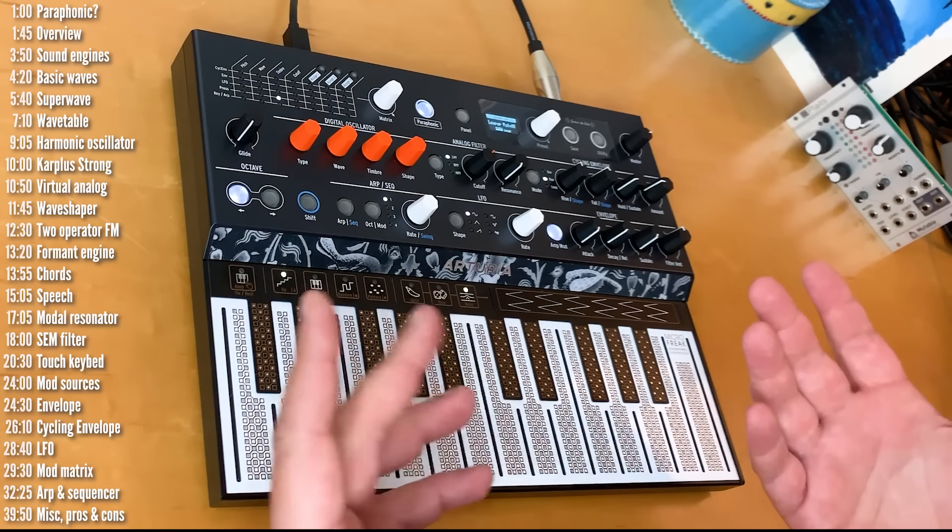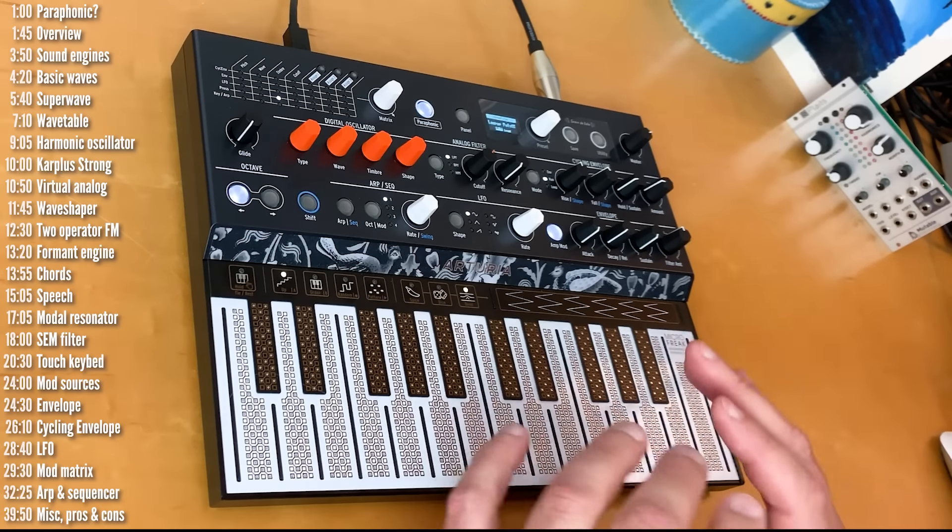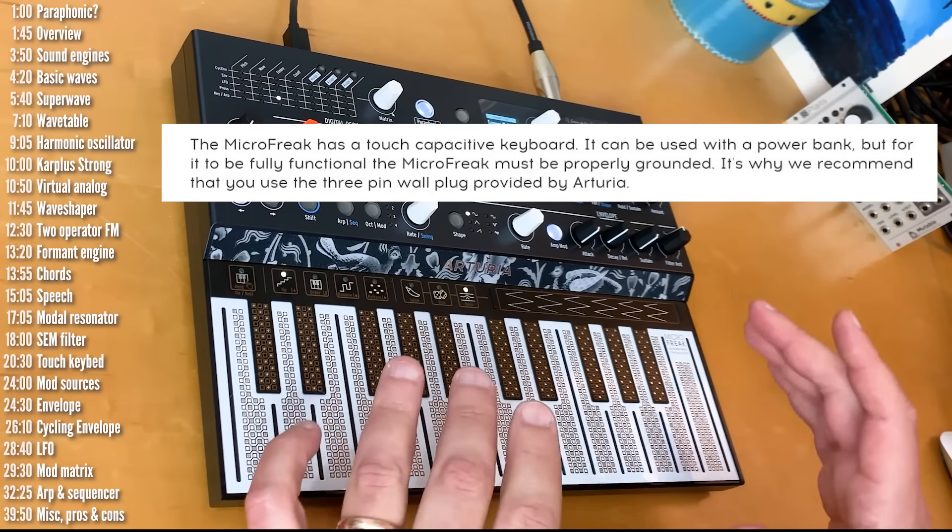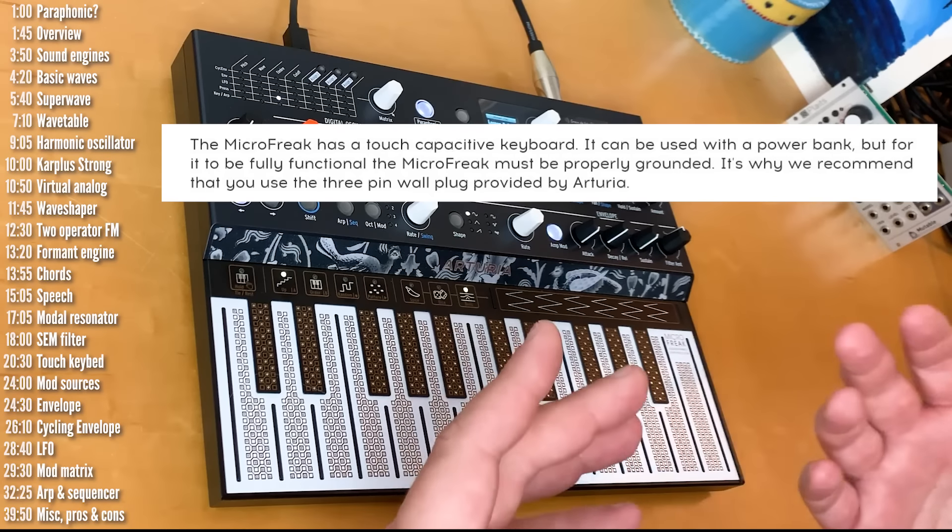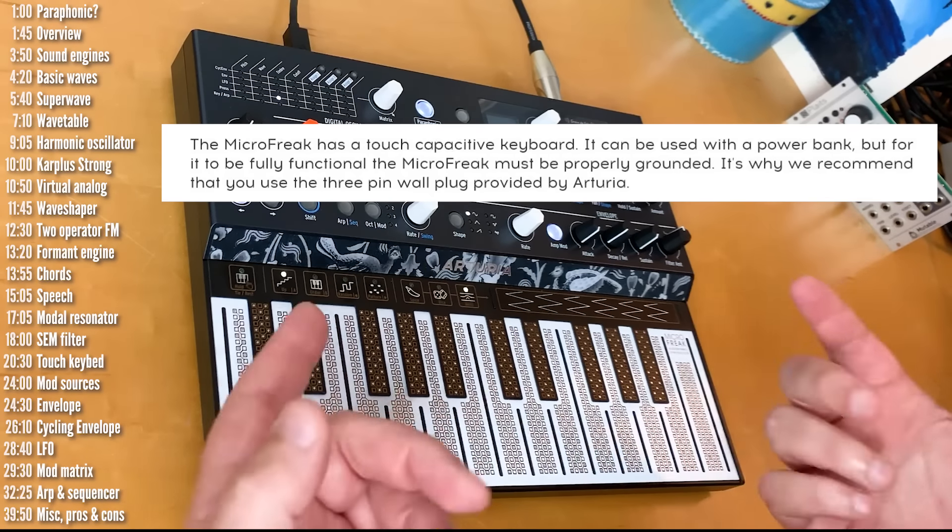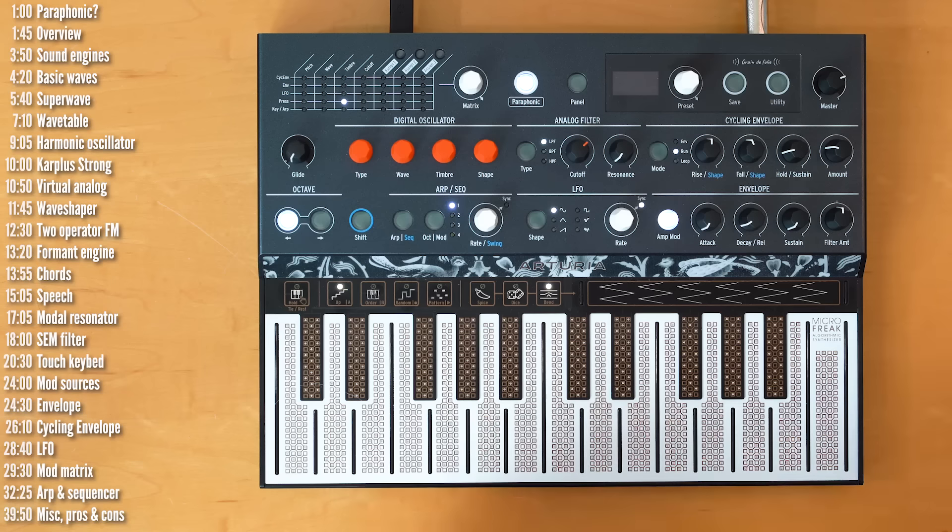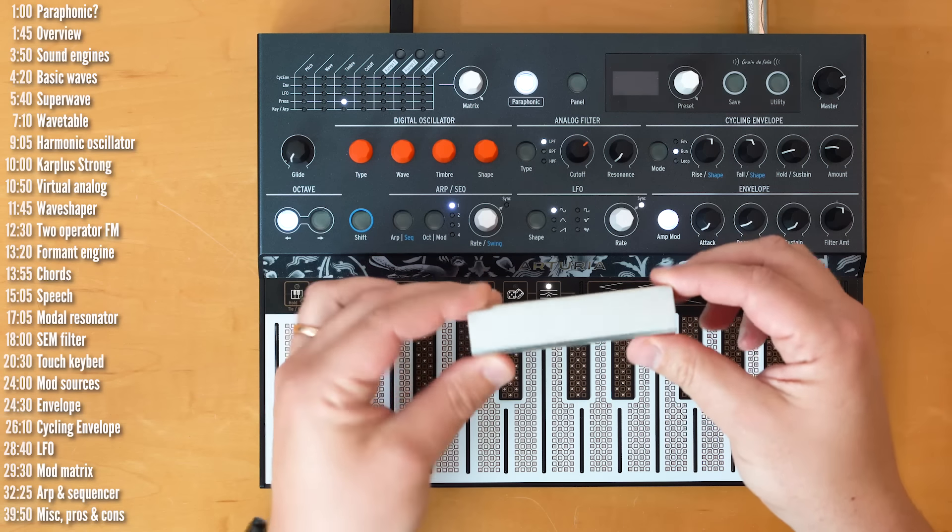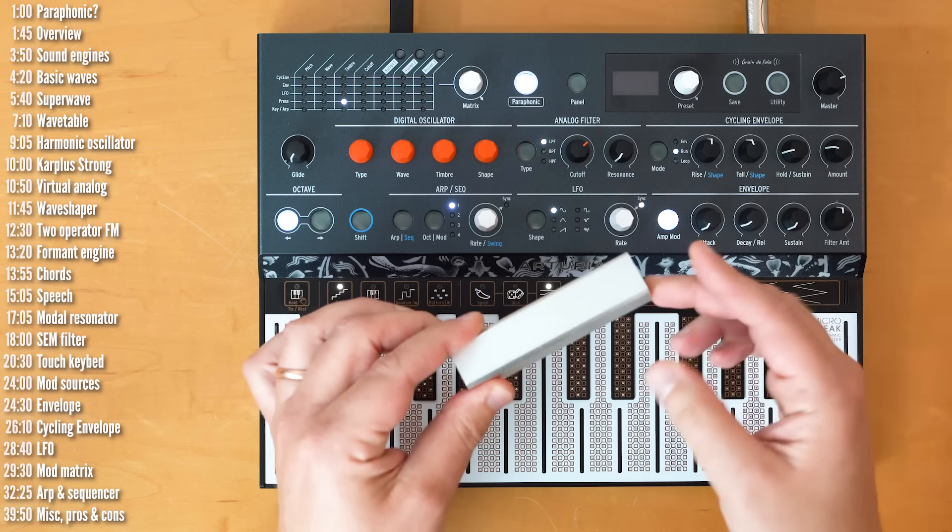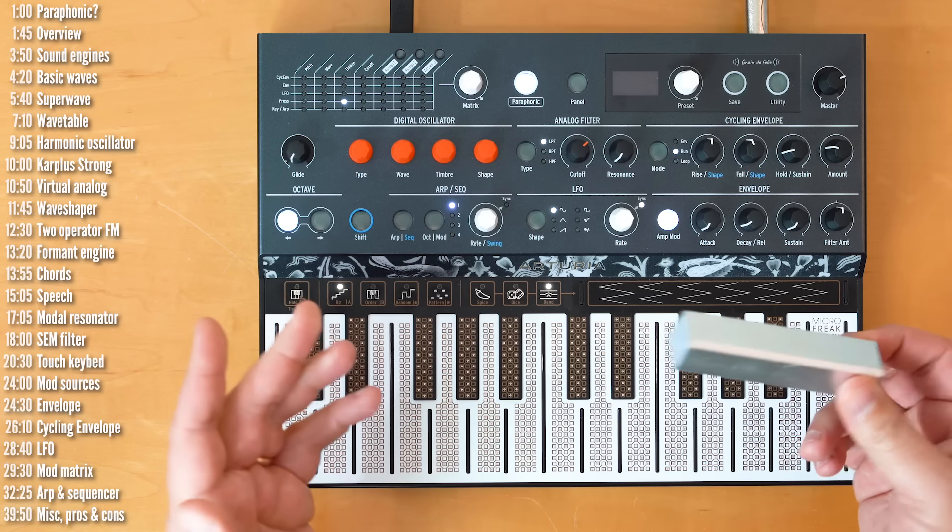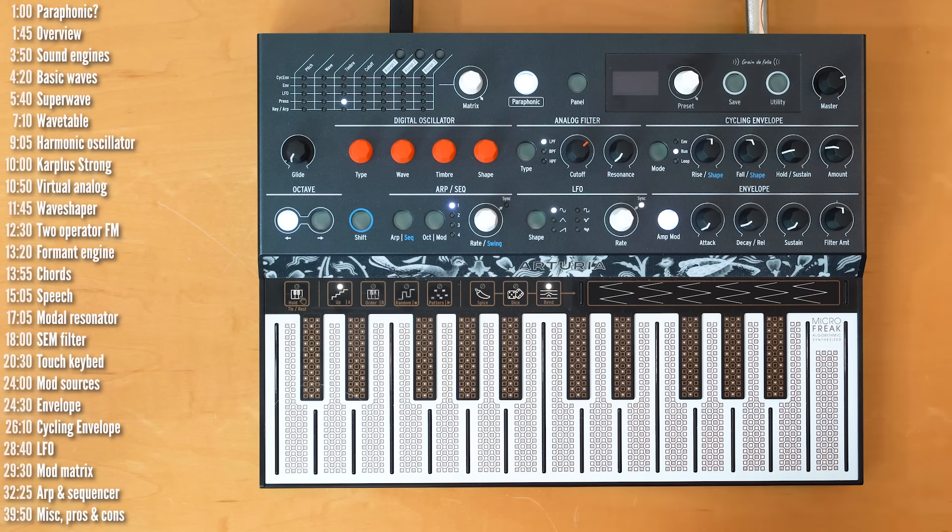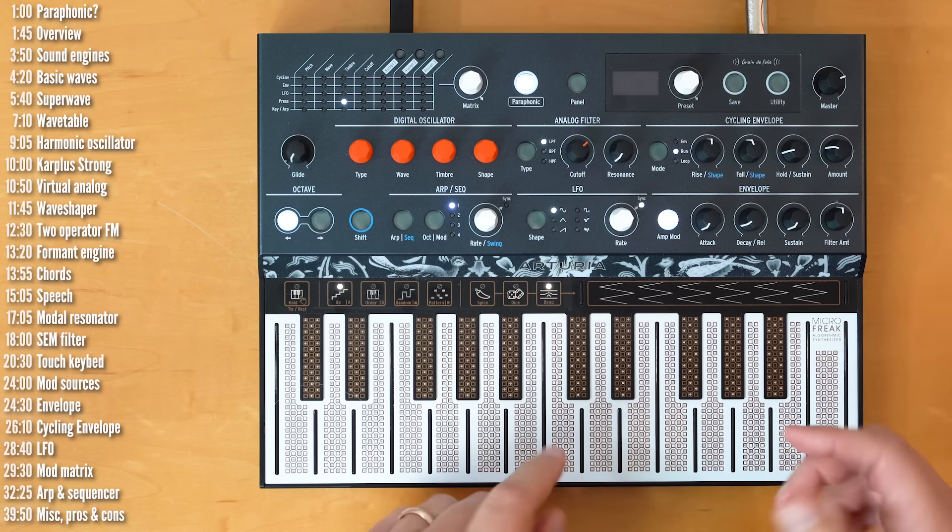One final note about the keyboard. As the manual says, for it to be fully functional, MicroFreak must be properly grounded. And, they recommend that you use the 3-pin wall plug that they provide when you buy MicroFreak. Now, during this entire video, I've been using a power bank pretty much like this. The battery just ran out, so I switched it. But, it works quite well with stuff like this.